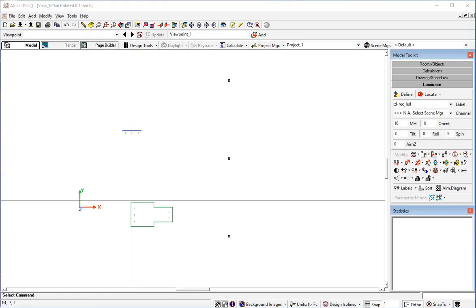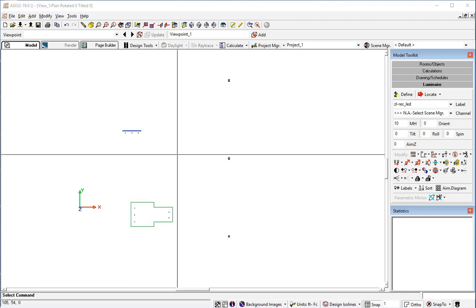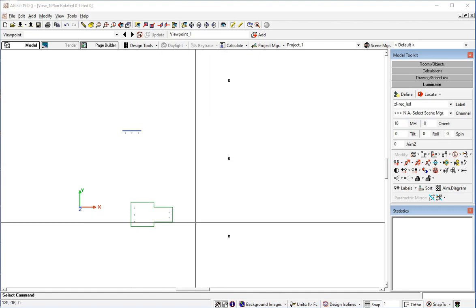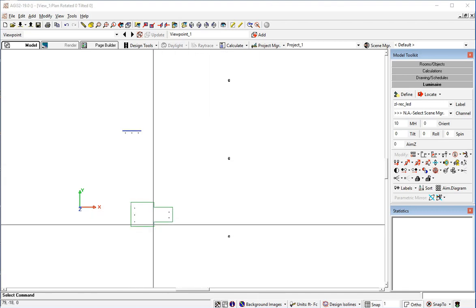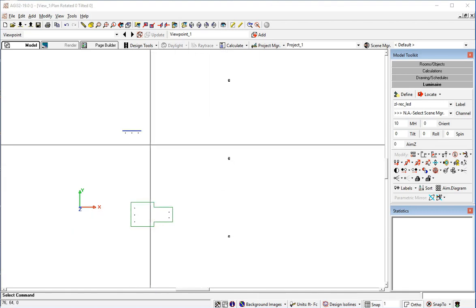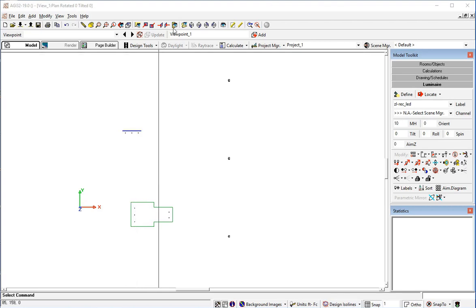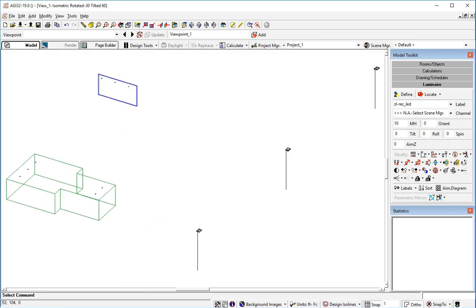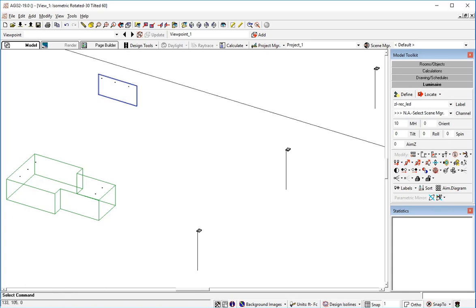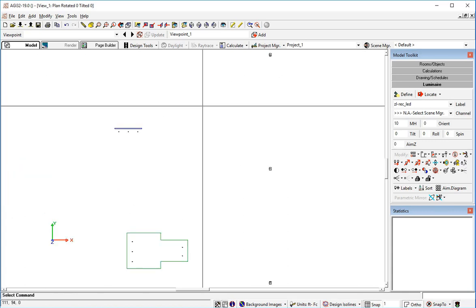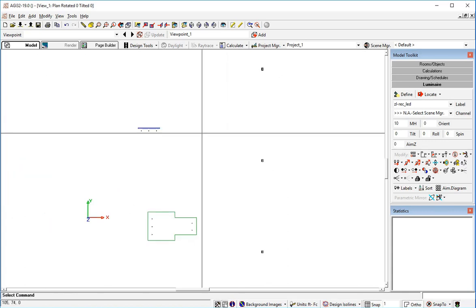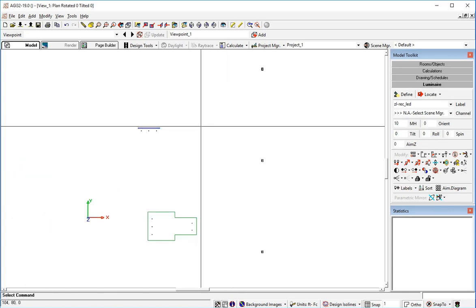Let's look at a few different ways to calculate vertical luminance in AGI 32. Here in this project I've got a room with a few lights in it. I actually have a sign or a vertical surface with a couple of lights in front of it, and then I've got some pole mounted luminaires just placed in the environment.